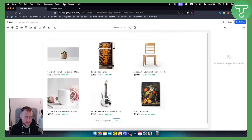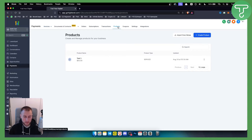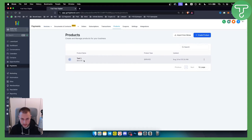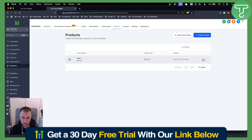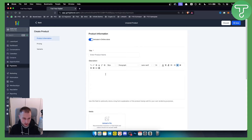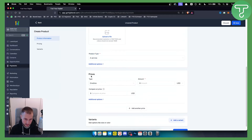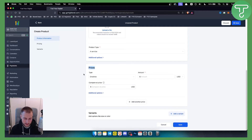To add your own products, go to your sub account and navigate to Payments. From Payments, you'll see Products at the top. Right now I have one product called Test One. You can create a new product here — it's similar to creating a product in Shopify. You can add the title, description, and make sure Include in Online Store is checked.